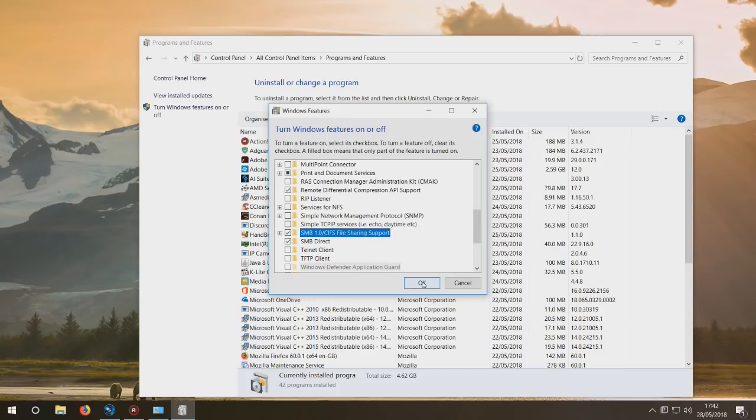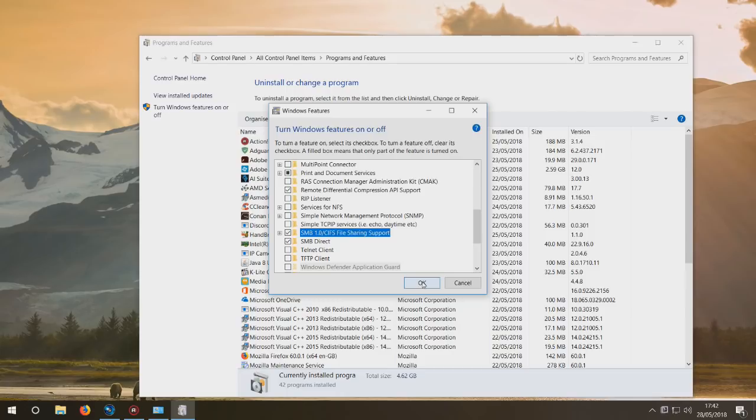Reboot your computer, go back to your Android box, and then you'll be able to reconnect to your PC hard drives. Why they haven't ticked that as default, I will never know.